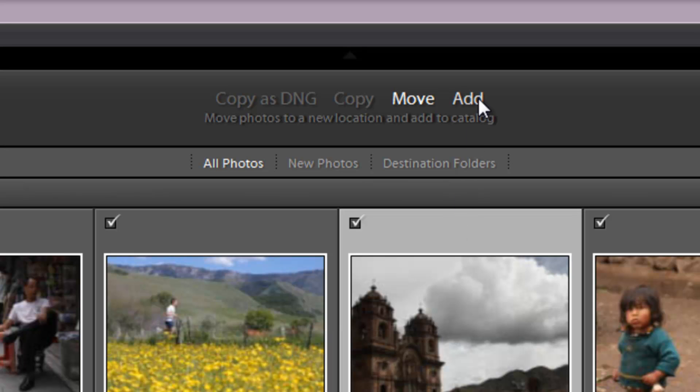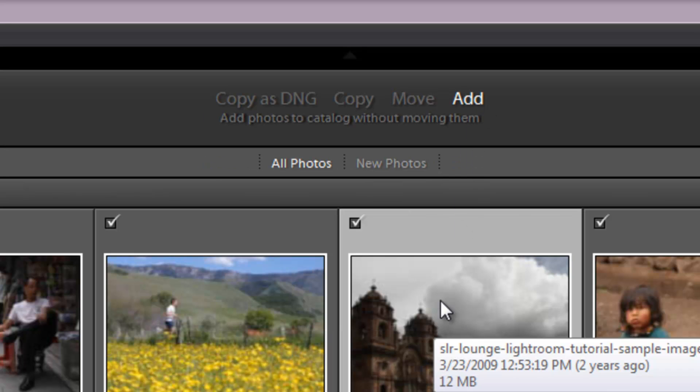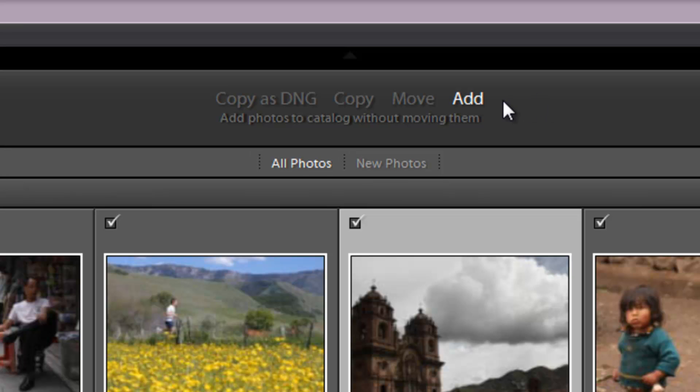Next we have add. So adding is going to add these files to the catalog without moving them. So basically if you've already placed your images in the correct folder inside of the right catalog folder and it's already in the structure that you want, then you can just add them to the catalog without actually moving those files.